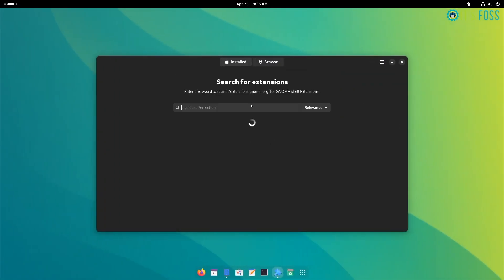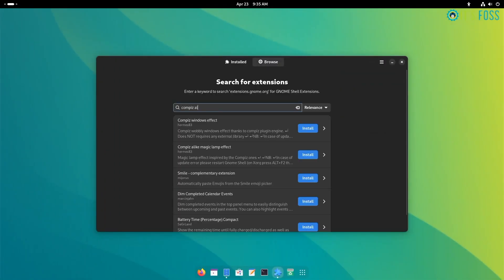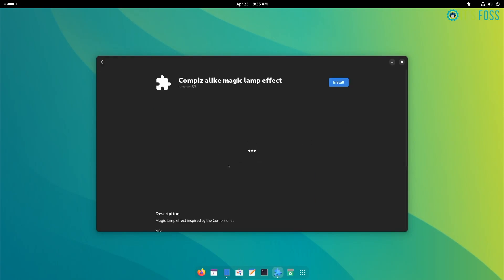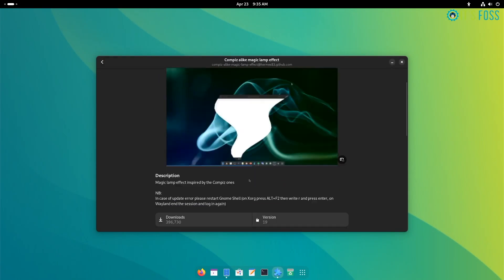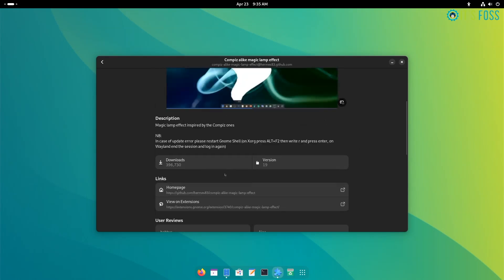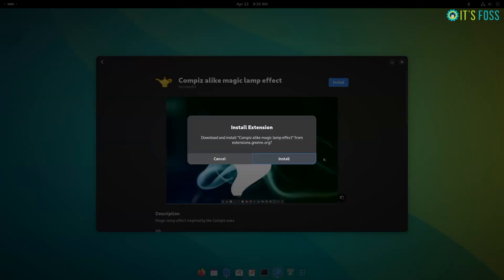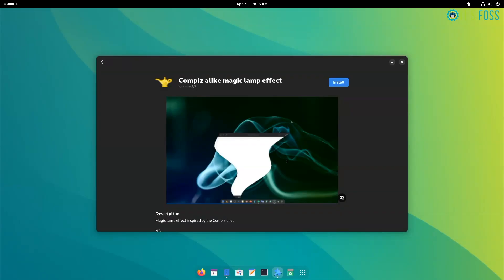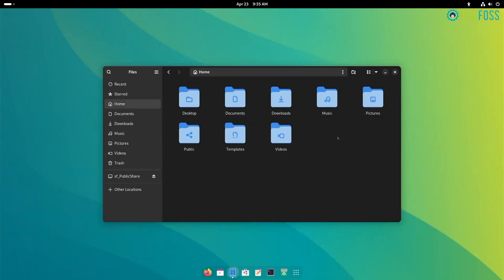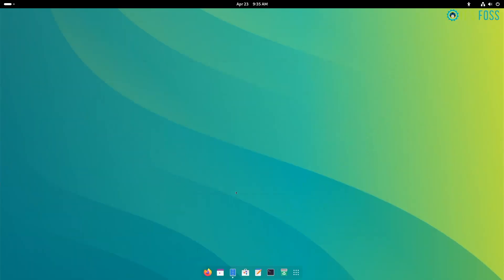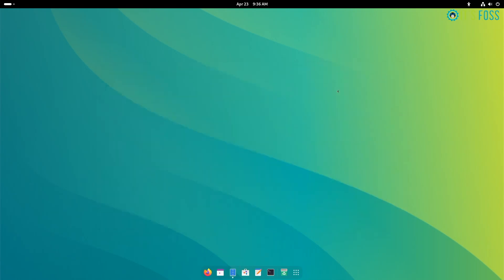The second one is an interesting extension, Compass Magic Lamp Effect. Just search for Compass or Magic Lamp and you should find it. Get it installed, considering you disabled the previous extension or removed it, and then watch it in action. It's more like the task switching animation effect that you get on Apple's Mac OS.